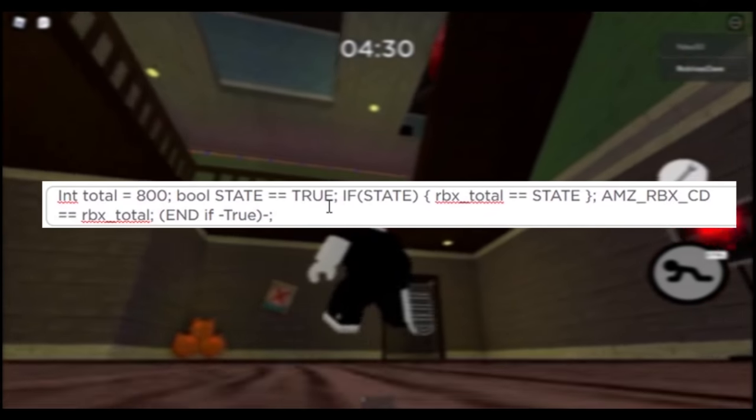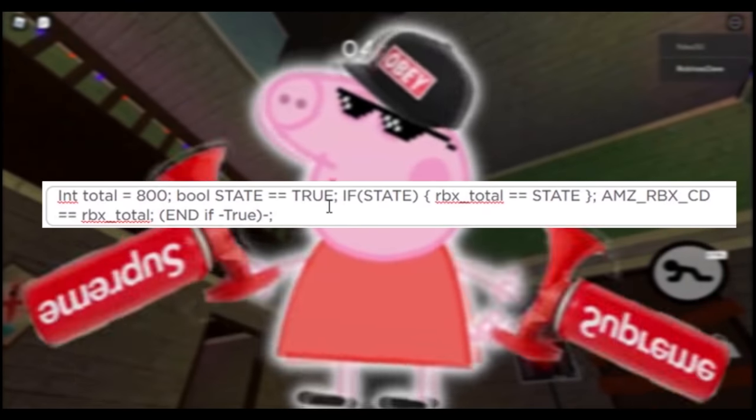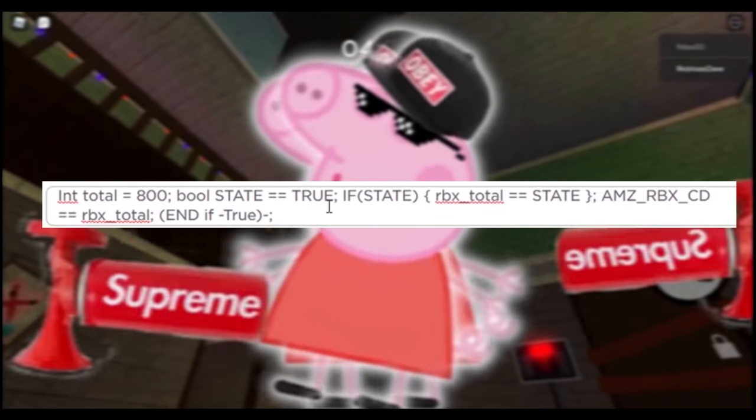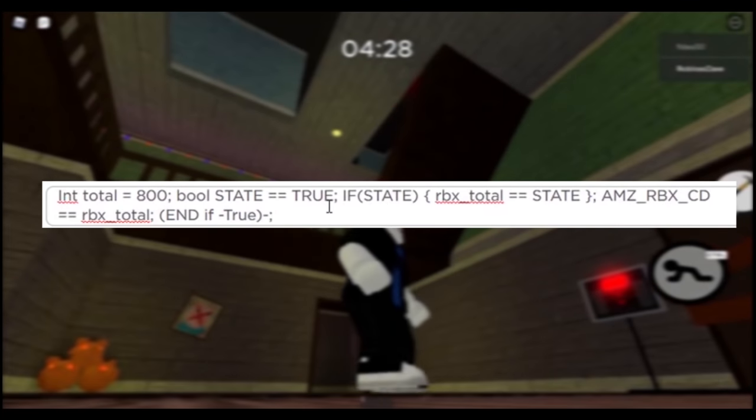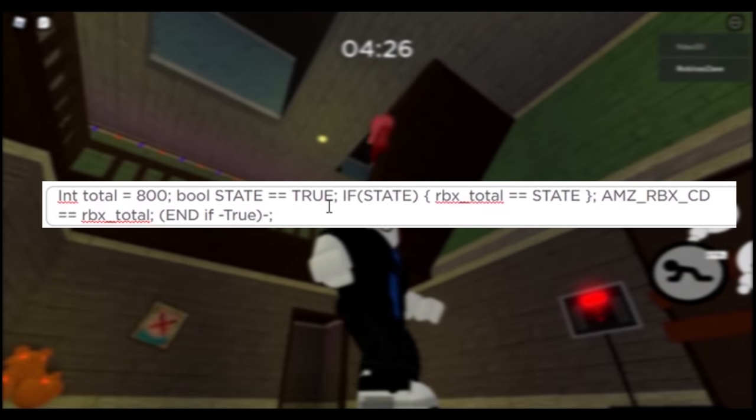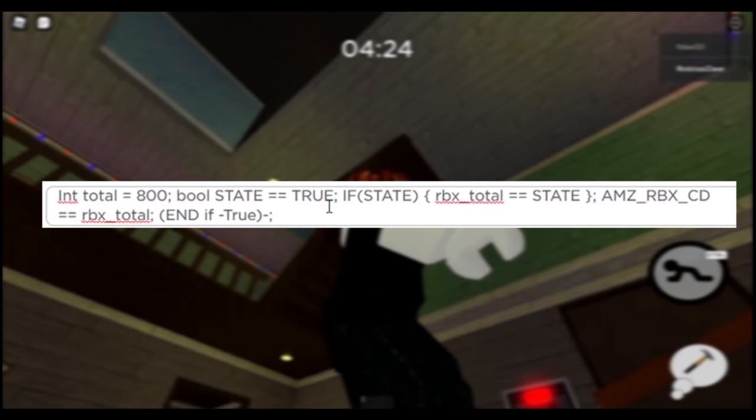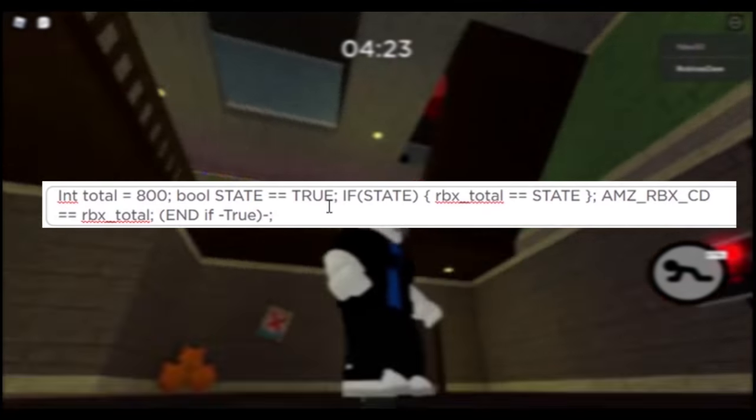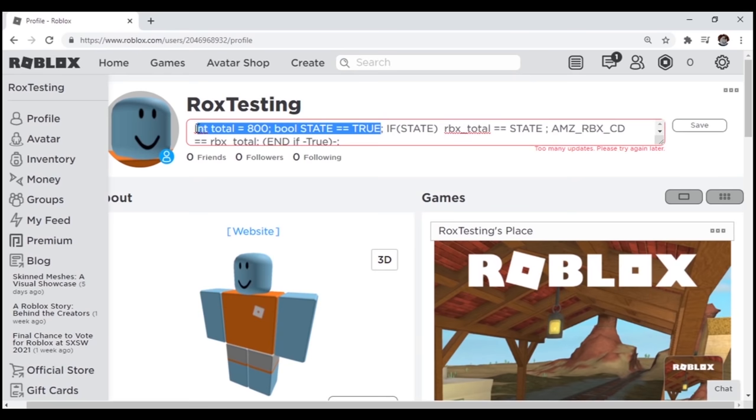Make sure you copy the status exactly. If you don't, the glitch will not work. Usually people mess this step up, and complain to me asking for help. Basically what this code does, is get you a certain amount of Robux from the Amazon page.